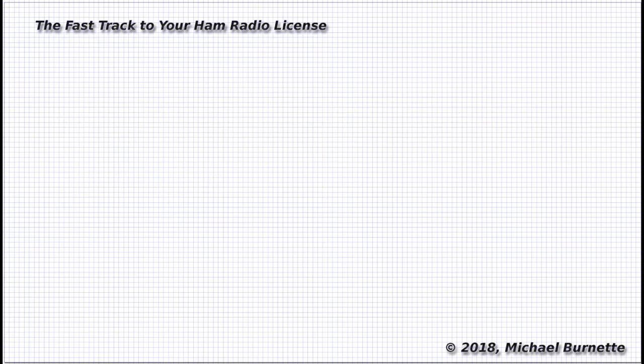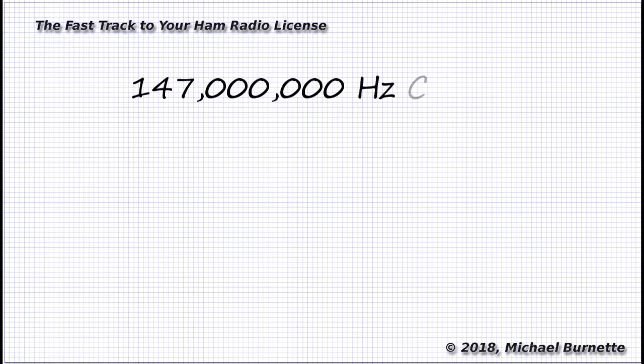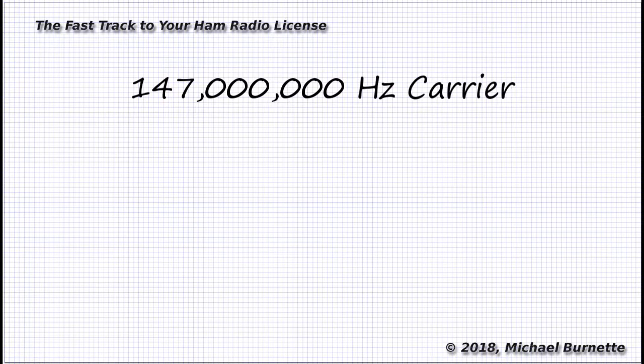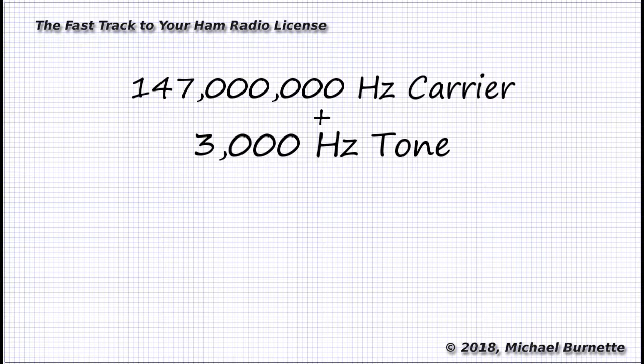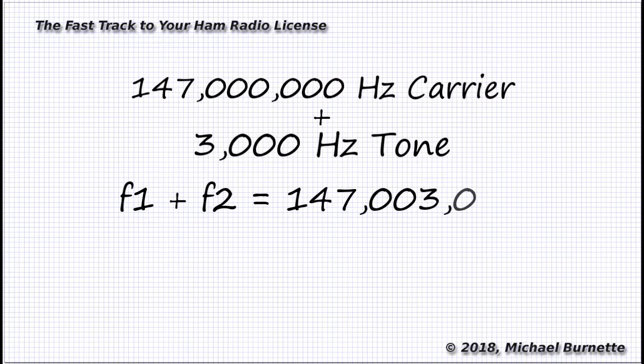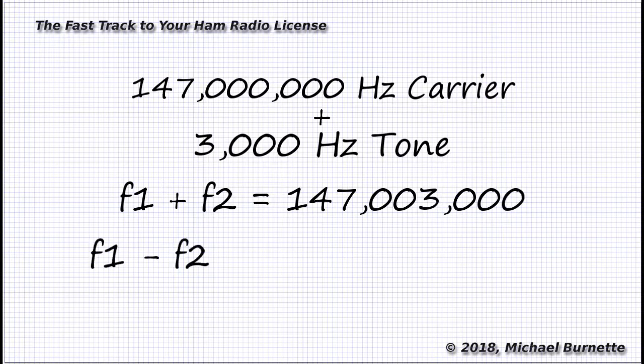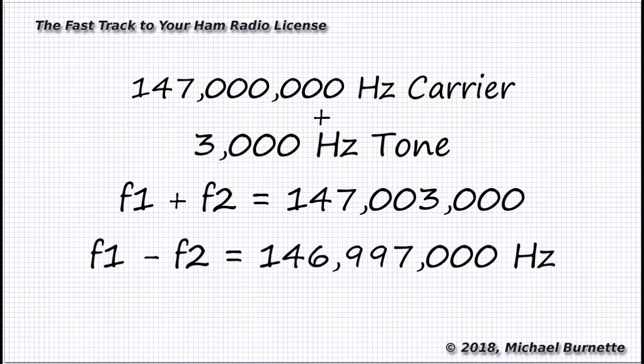If we modulate a 147 megahertz carrier, 147 million cycles per second, with a 3,000 hertz tone, a 3 kilohertz tone, that's right in the audio range, we end up with two frequencies. One is at 147 million and 3,000 hertz, and the other is at 146,997,000 hertz, plus we still have the two originals.